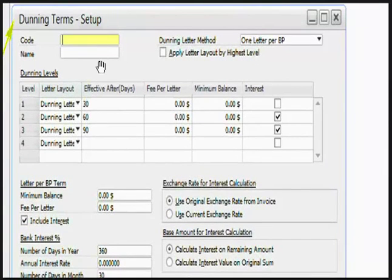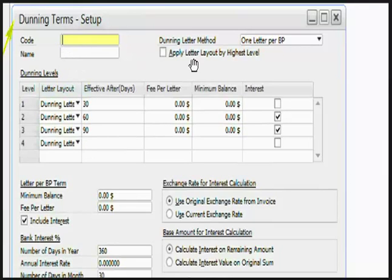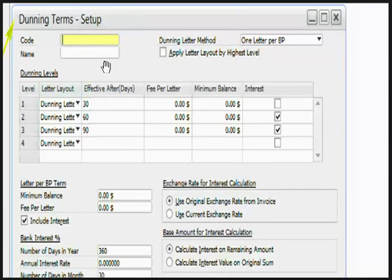Dunning Terms are based on Dunning levels and contain parameters and values required for Dunning process run. You can have the code, define a unique number for specific Dunning Term, a name, and a Dunning Letter method. Select any of the values from the drop down list.